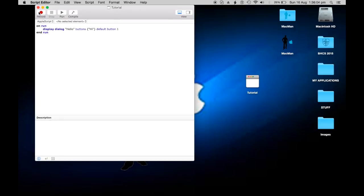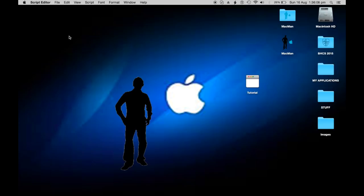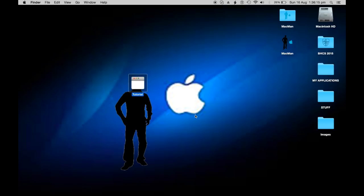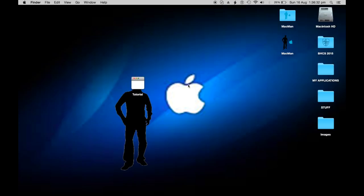So that's how to change the icon for your application. I hope this helped a bit. Thanks for watching. Please like and subscribe. Please suggest a comment on what you want me to do. Macman out.